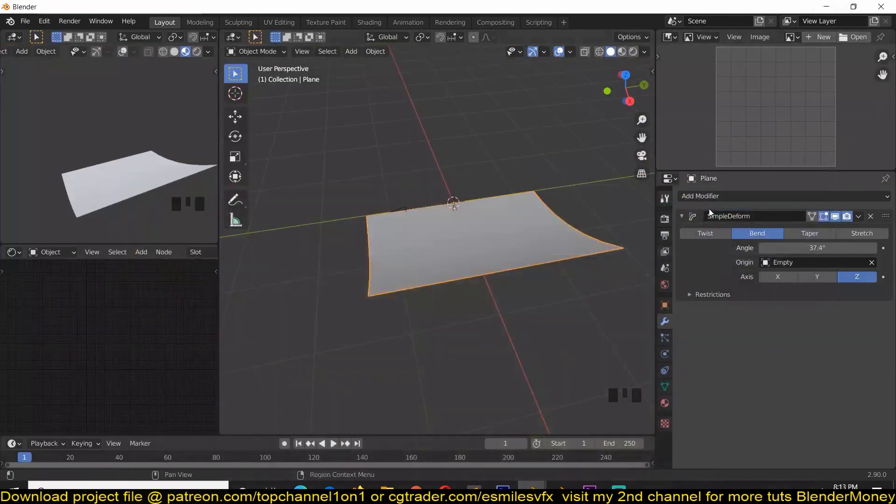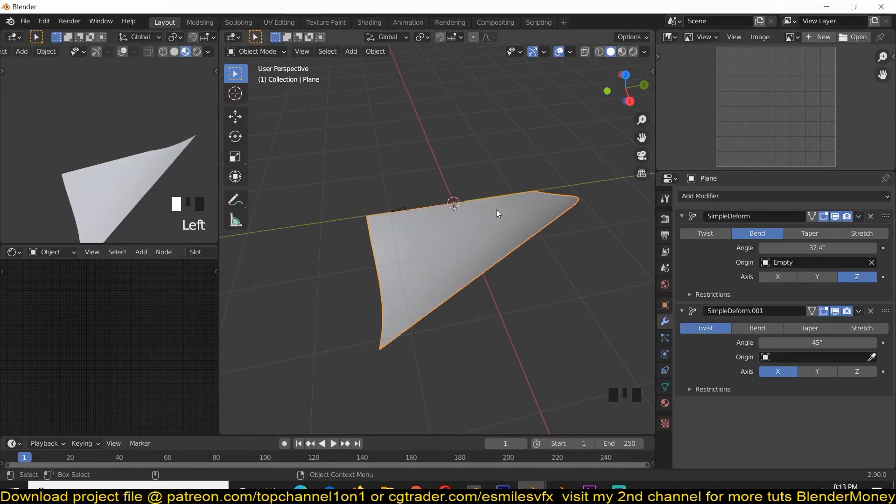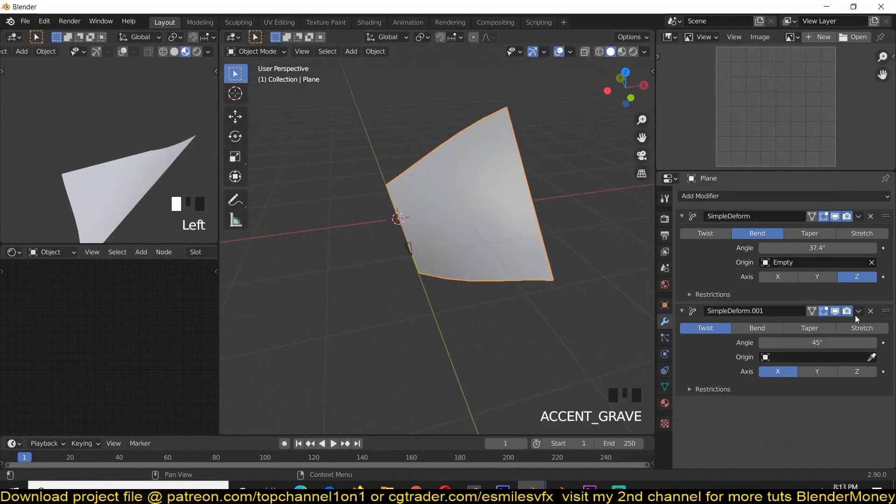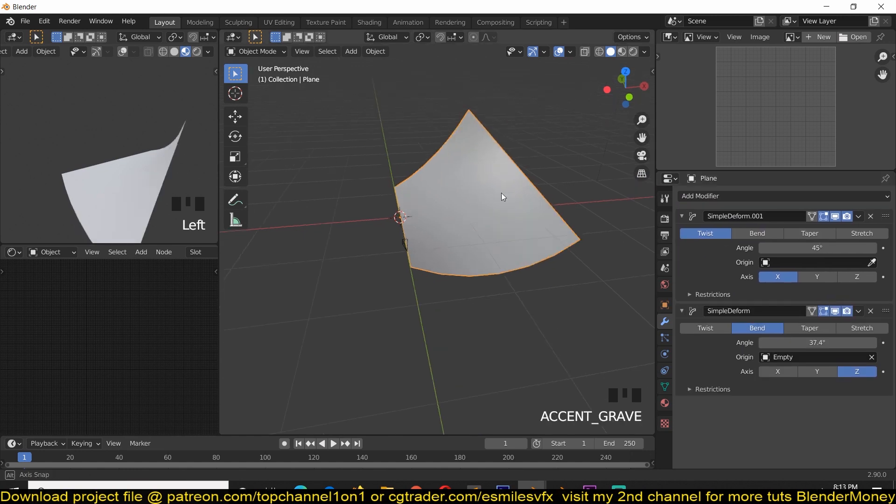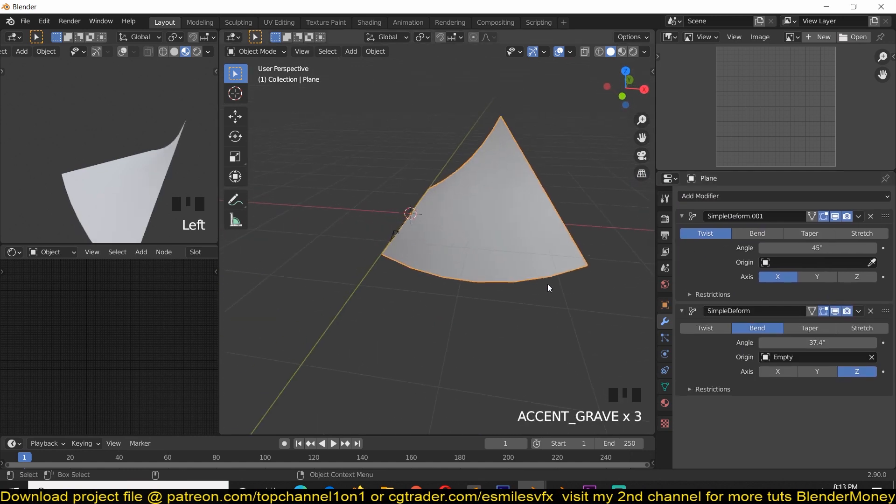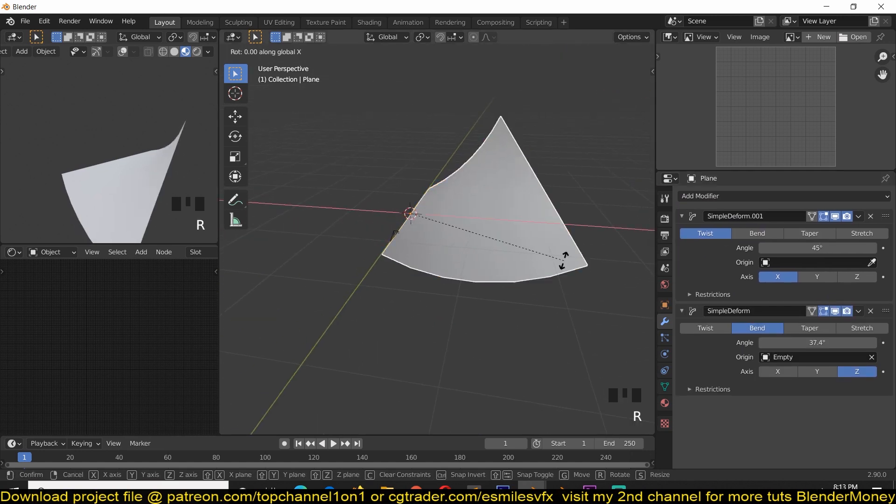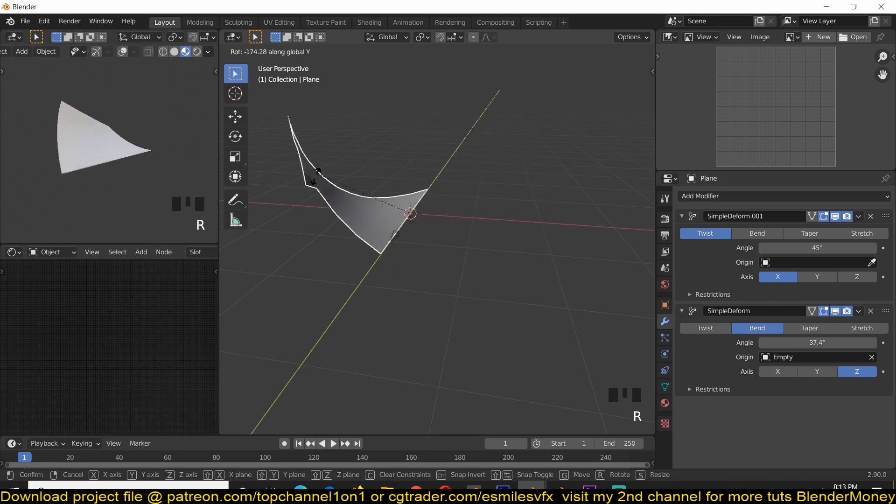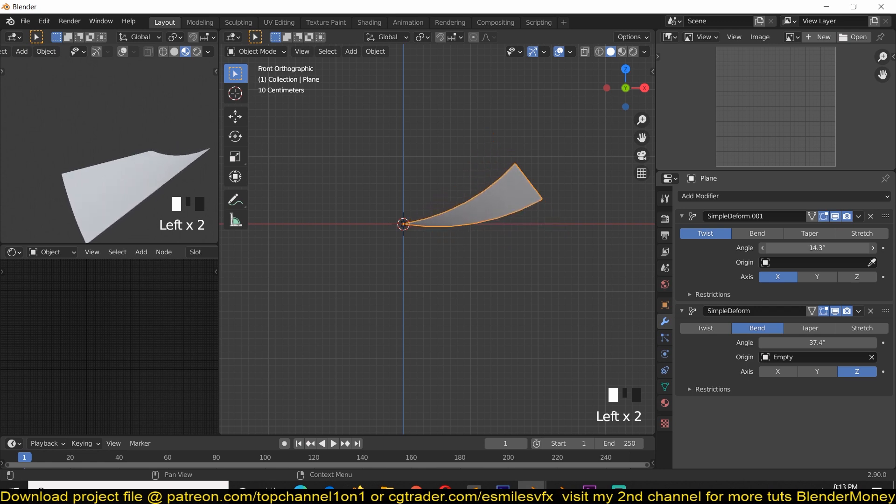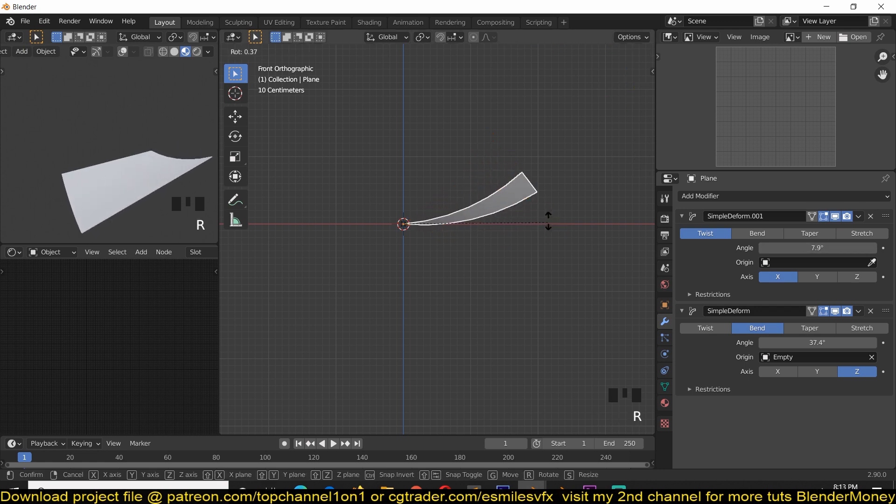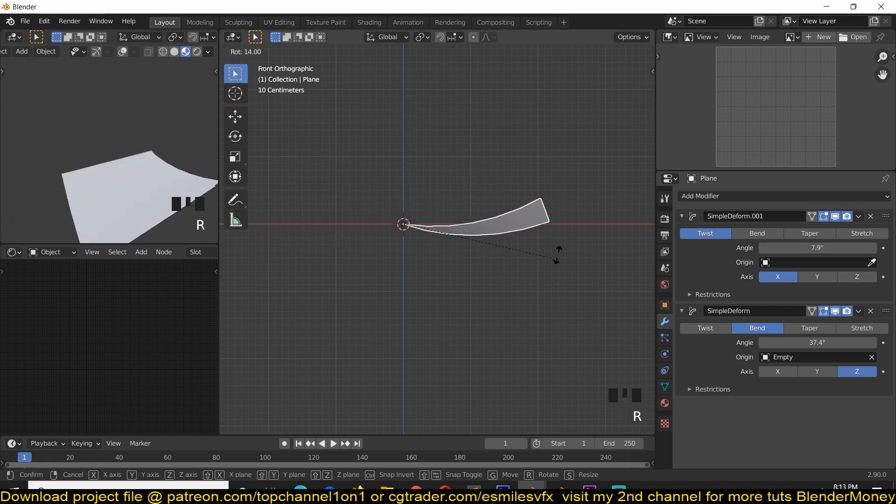So for that, we can add a simple deform again. We can have this move above the bend, so that we can have something like that. Now, if we rotate this on the X axis, on the Y axis, let's first reduce the twist angle just a bit here, rotate this, you can see what we have.